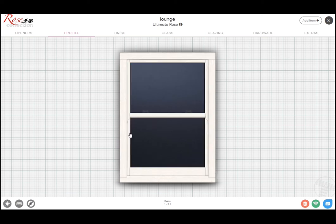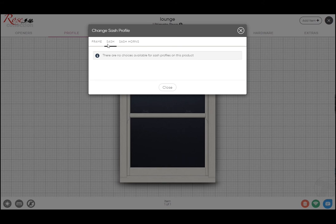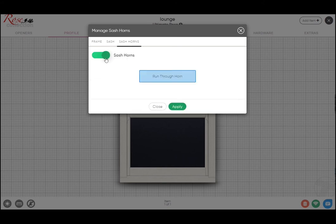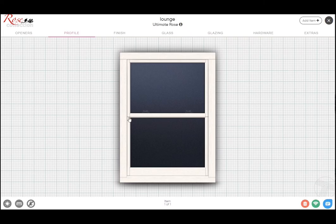To change the horns, you just click here. You'll see that there's no options to change any of the frame or sash details because that's all kind of standard on the Ultimate Rose. And we just choose by clicking this button to go between the seamless no horns and the seamless run-through horns. So if we just leave that on the no horns.